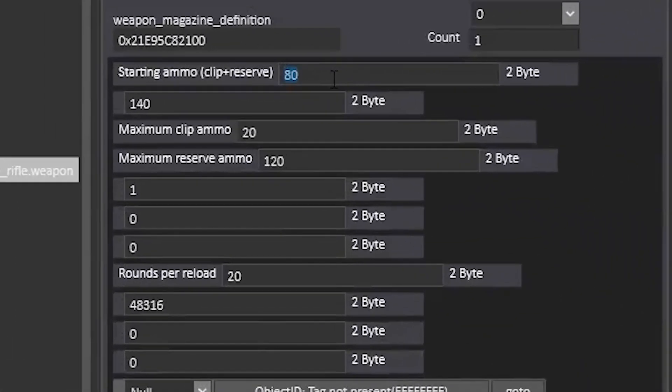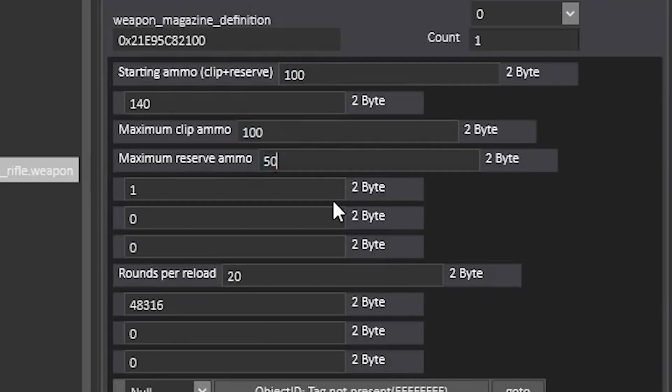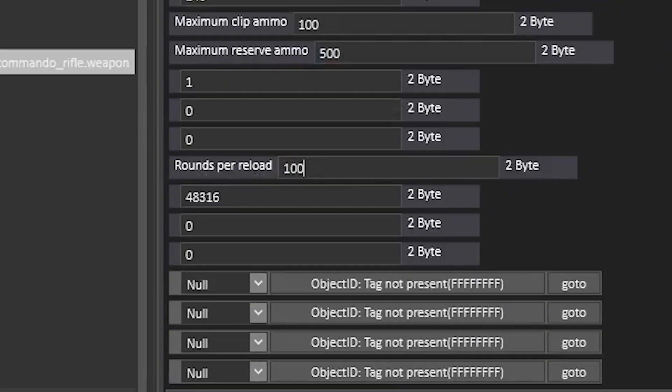Scroll down and let's change the starting ammo, the maximum clip ammo, reserve ammo, and rounds per reload.